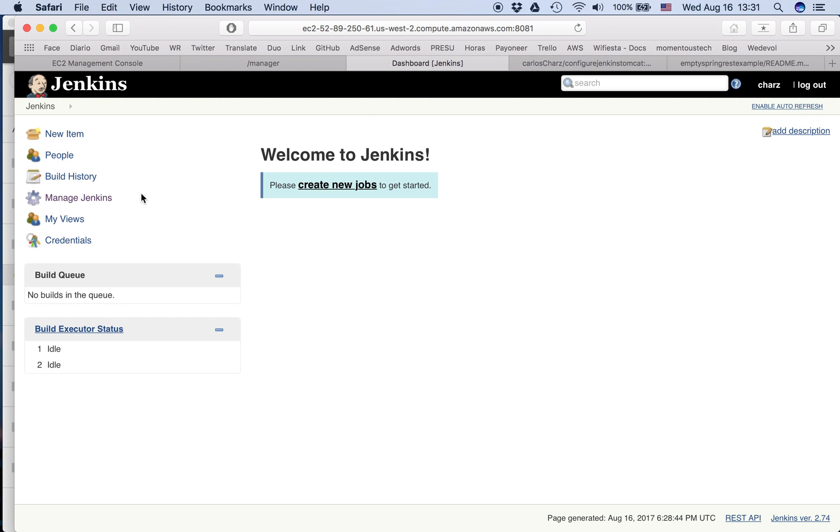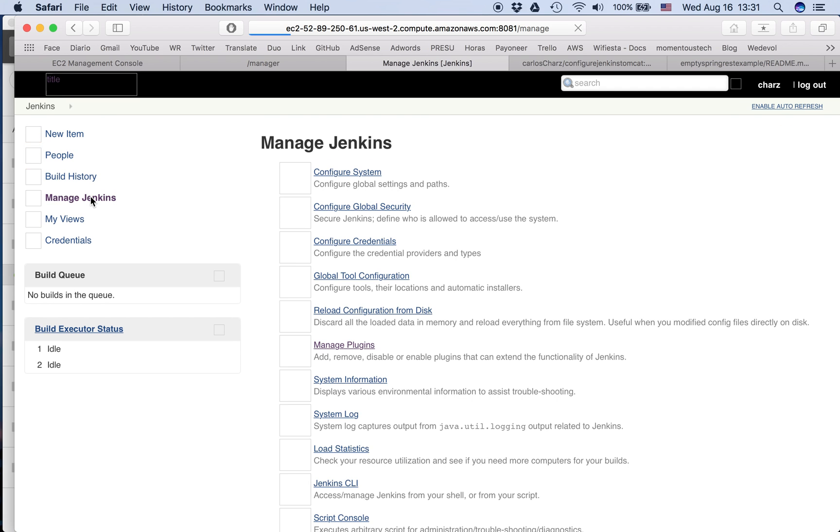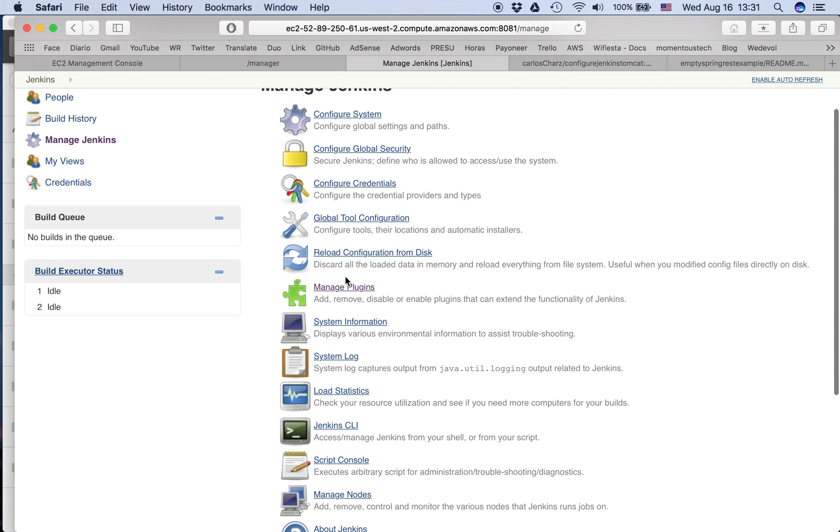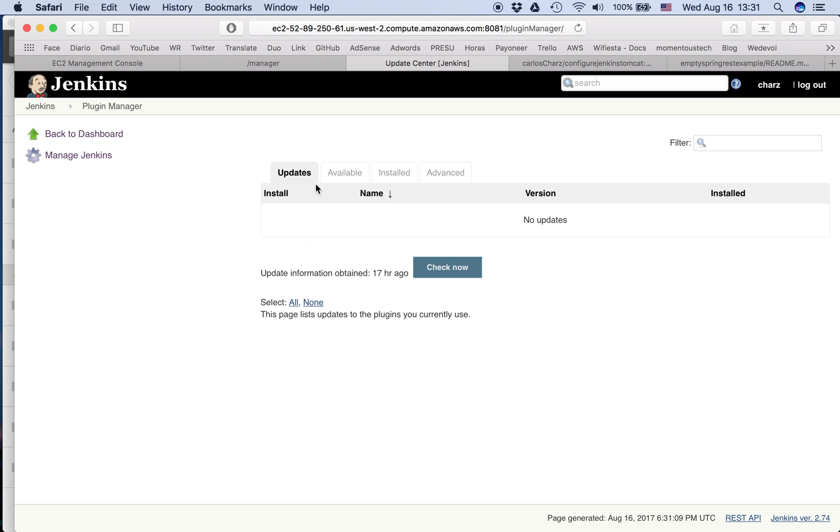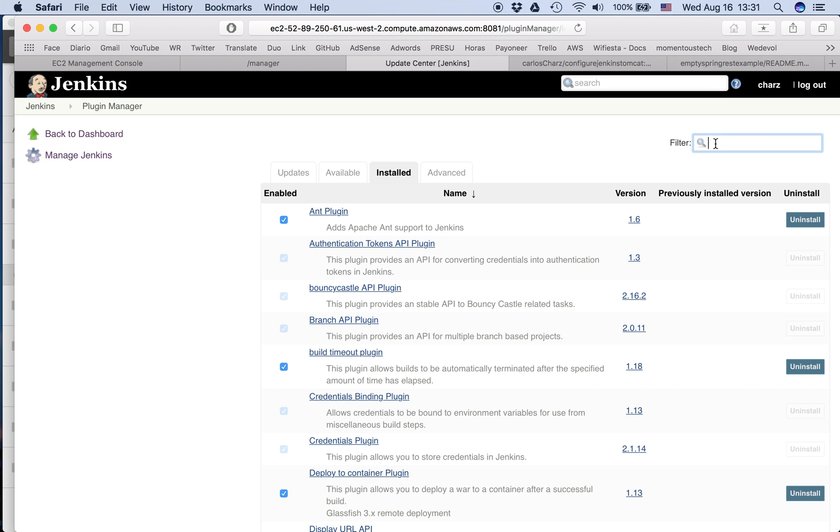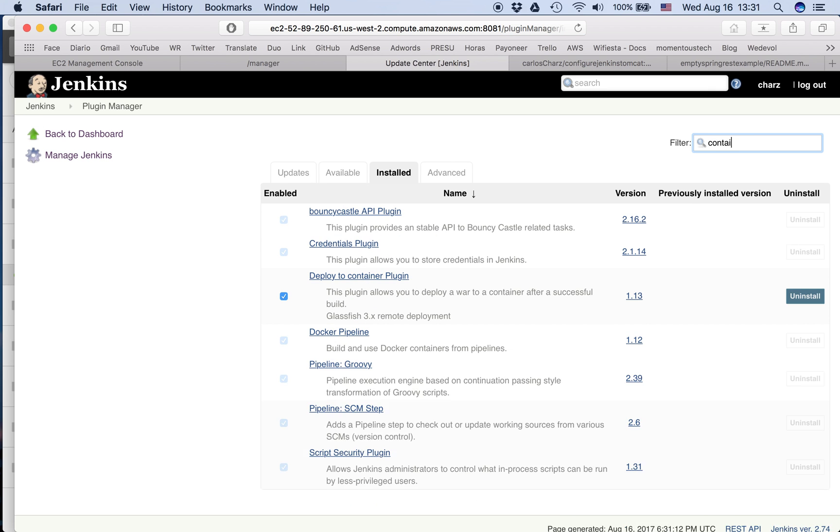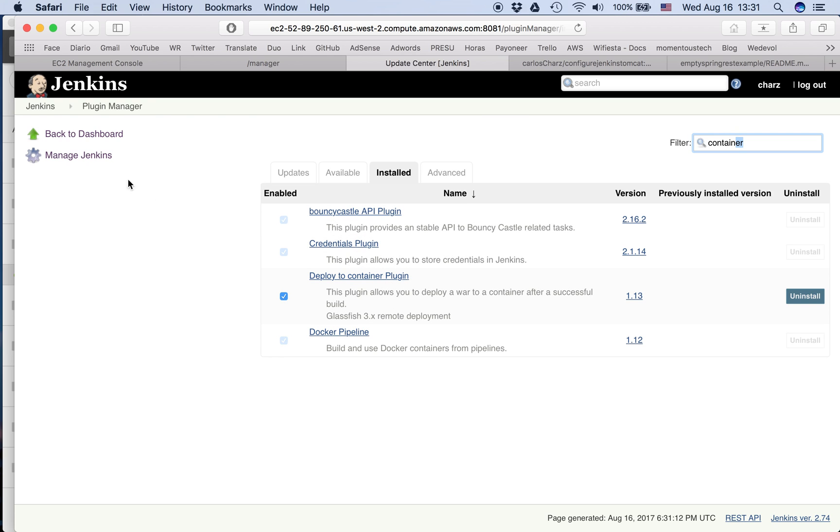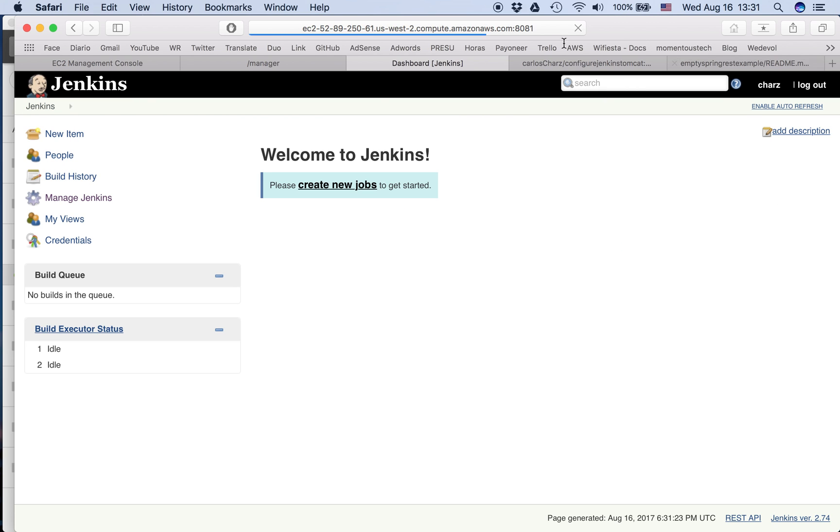About Jenkins, beforehand I already installed one plugin because it takes a little bit. If we go here we will install it. We search for container. So this one, Deploy to Container plugin. I'm going to explain the steps but already installed. So I have it here. Yeah, that's all. Everything is empty. So let's start.